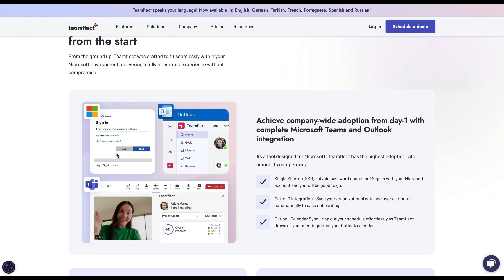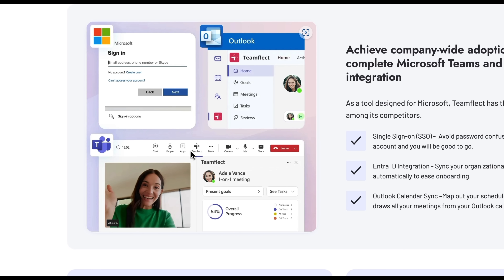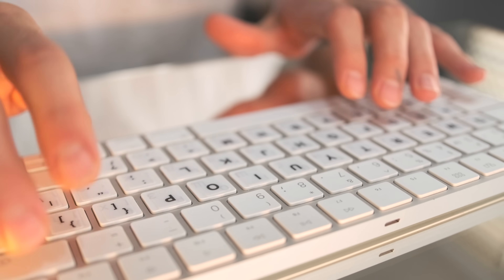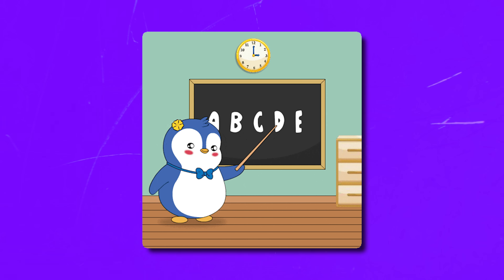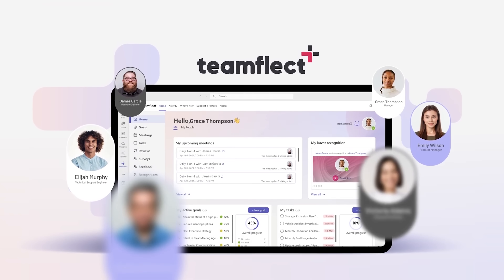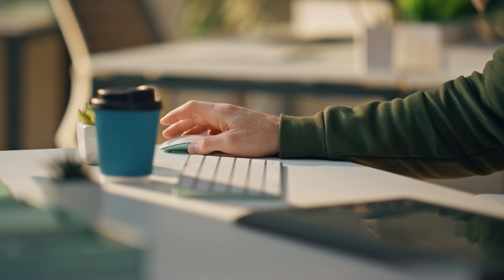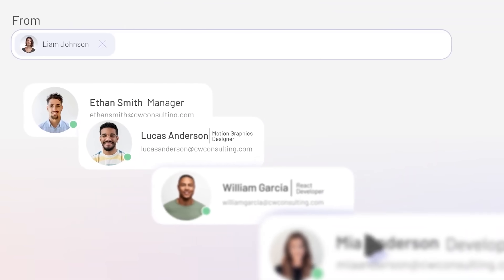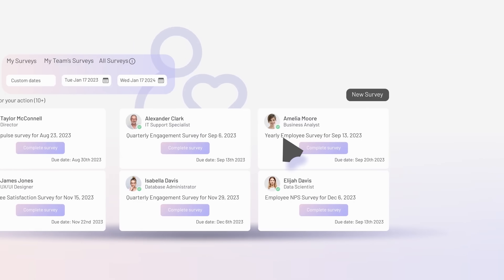So what exactly is TeamFlect? Think of it as your complete performance management solution that works right inside Microsoft Teams and Outlook — and I mean really works inside them, not just some half-baked integration that barely functions. It's literally built for Microsoft. The whole concept is that you don't need to jump between different platforms or get your team to learn yet another complicated system. TeamFlect lives where your team already communicates and collaborates, which means adoption is way easier and people actually use it.